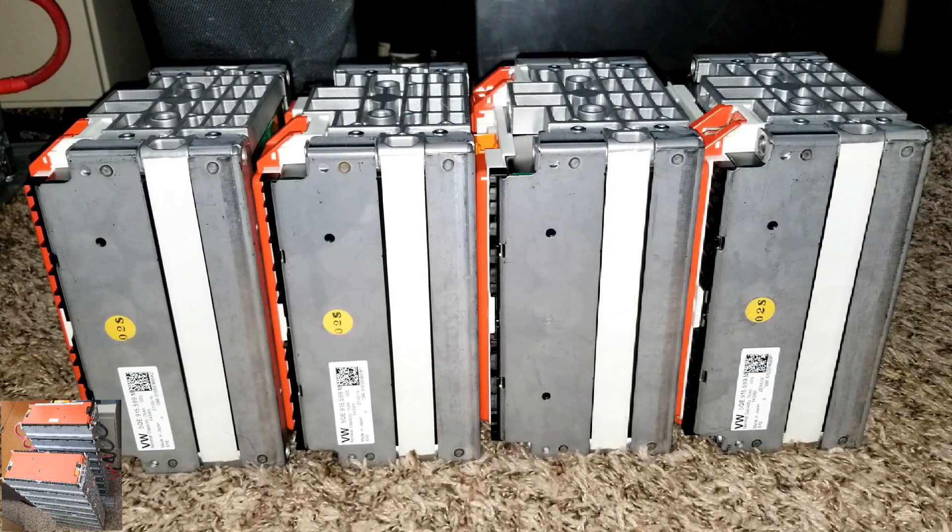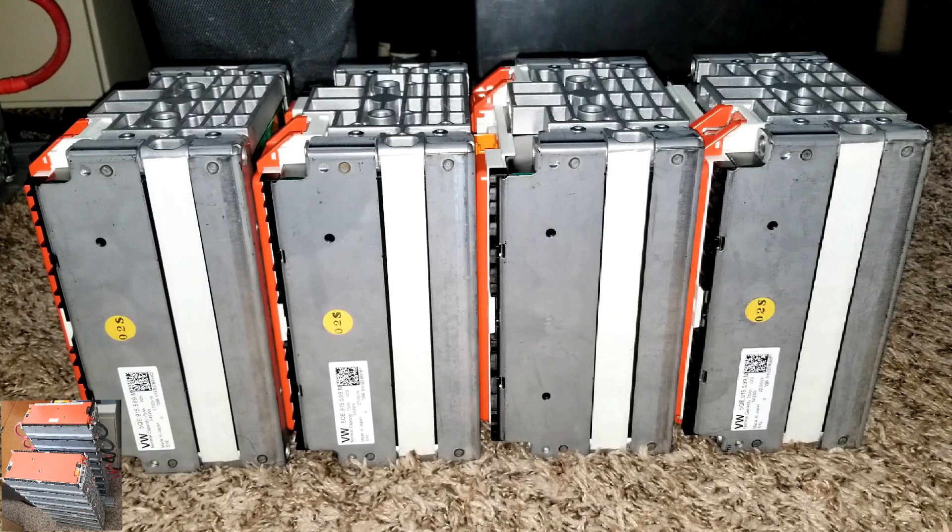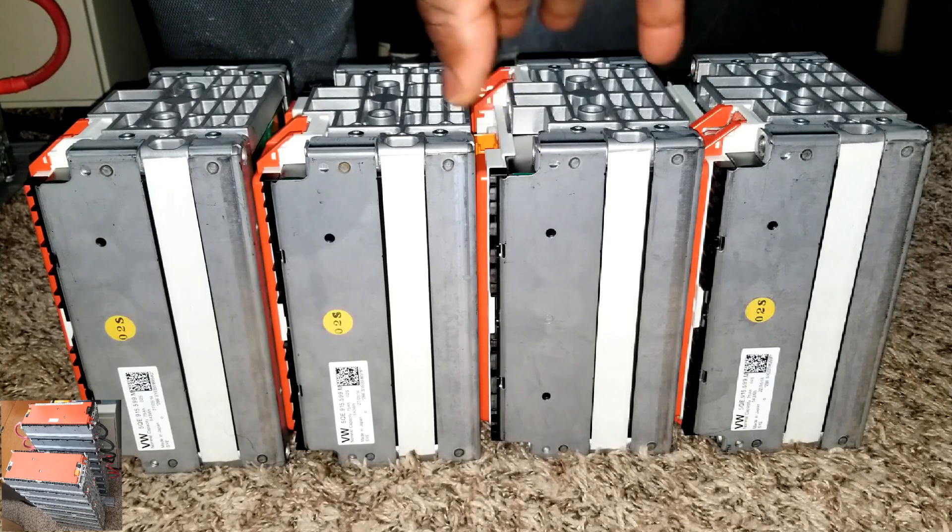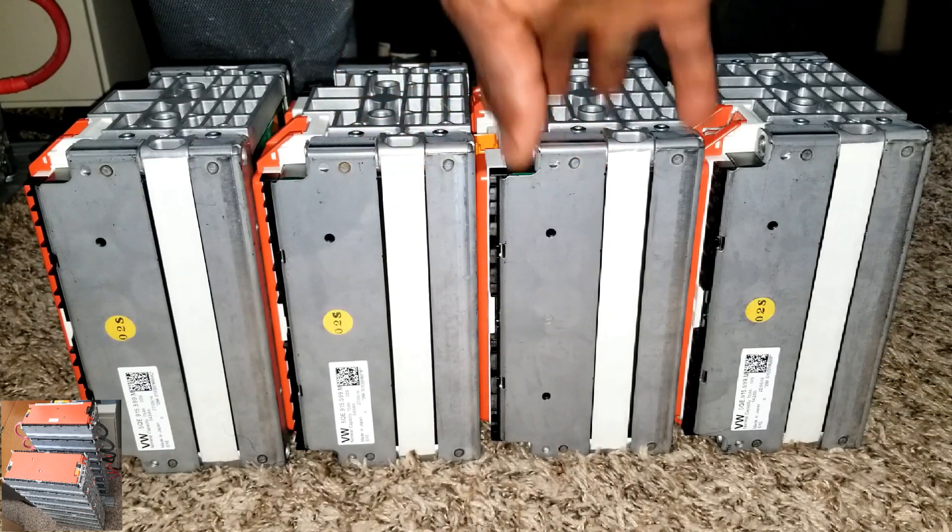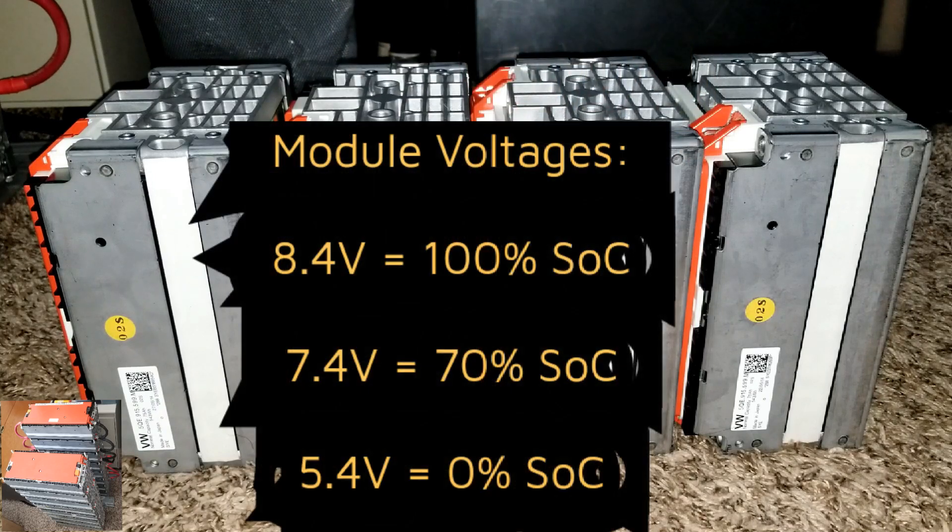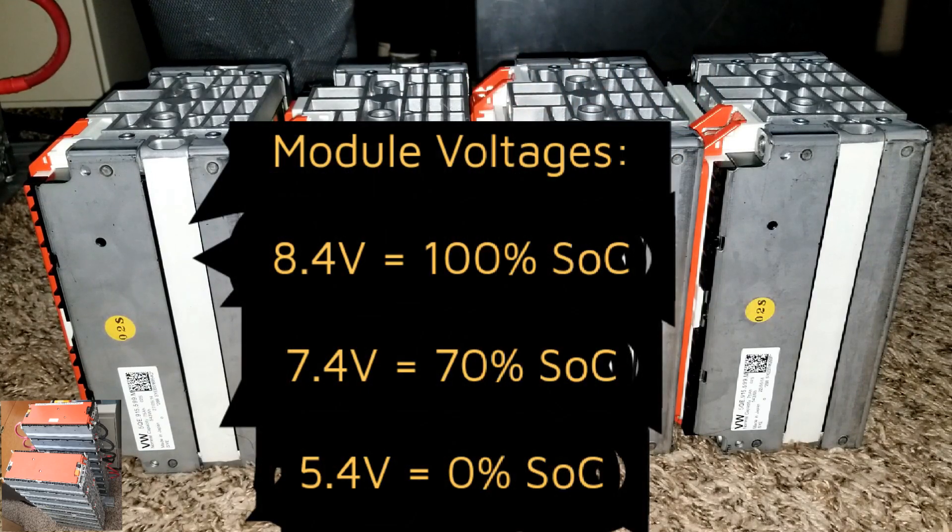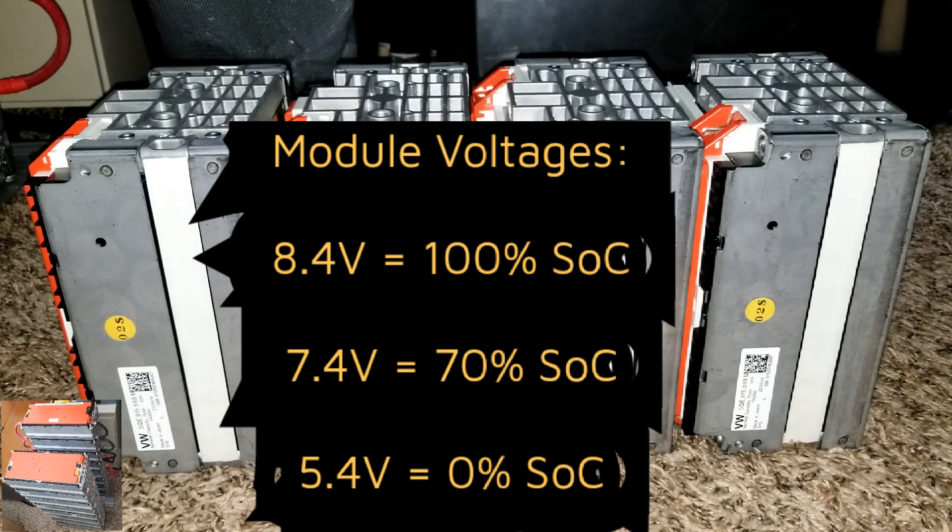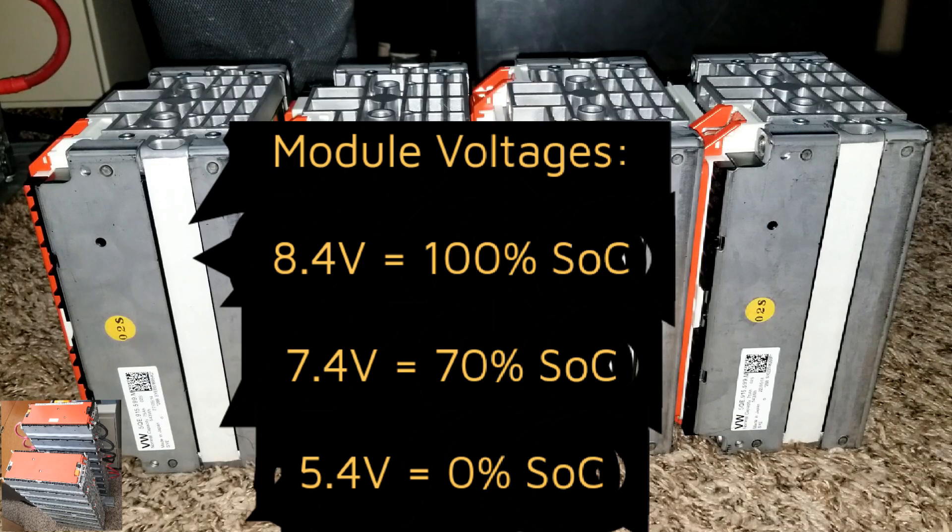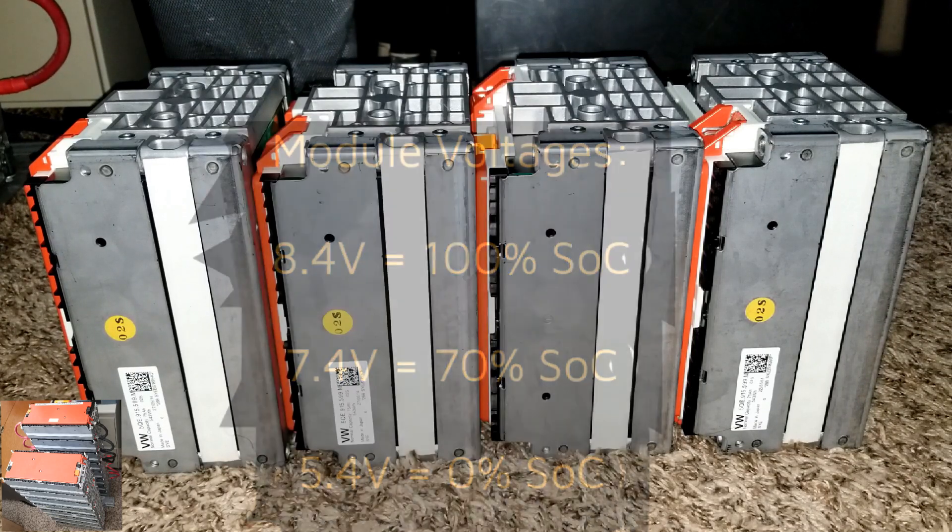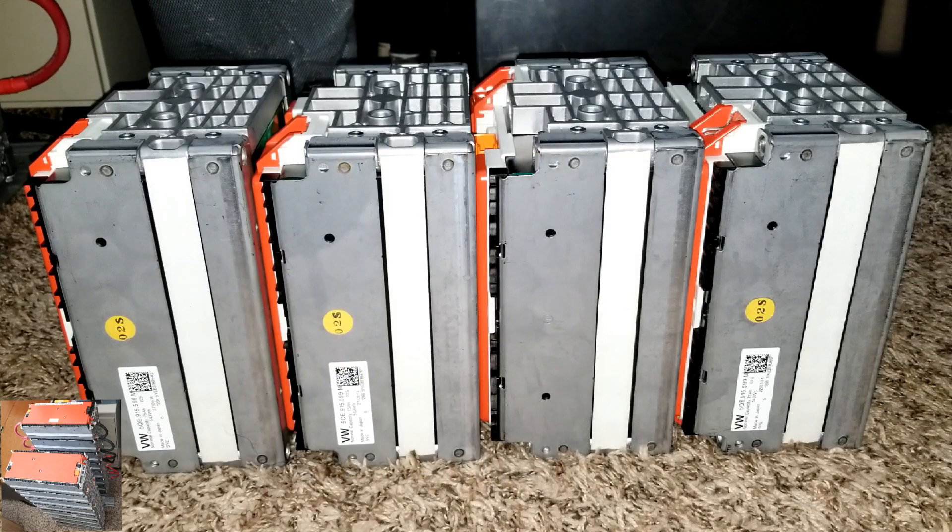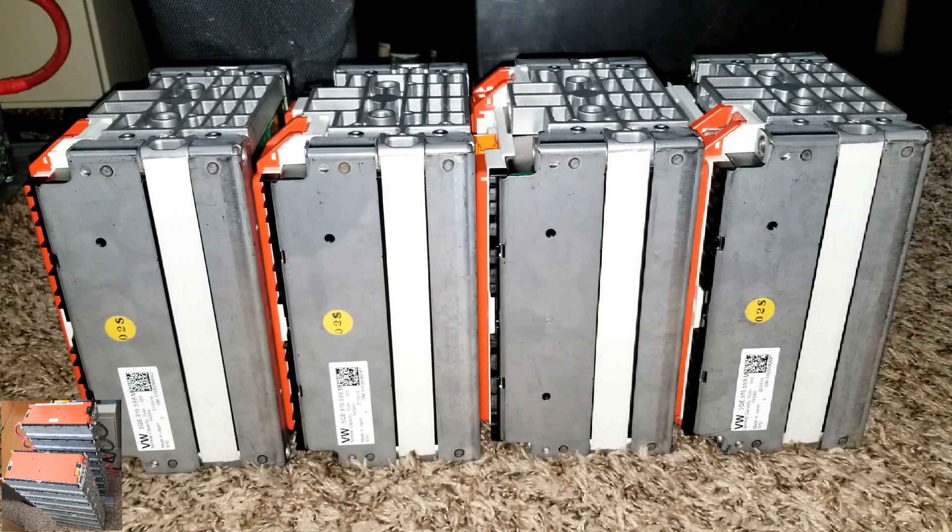The maximum full charge of this battery is 8.4 volts which is 100%, 7.4 volts which is 70%, and 5.4 volts which is 0% state of charge. So these are very cool modules.